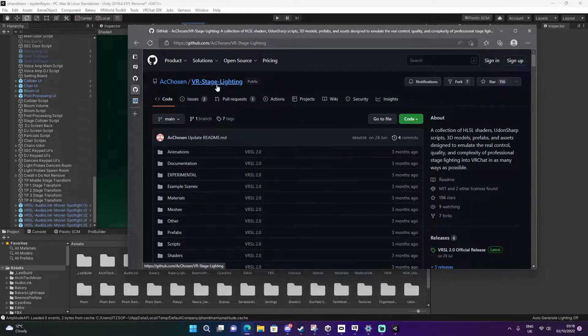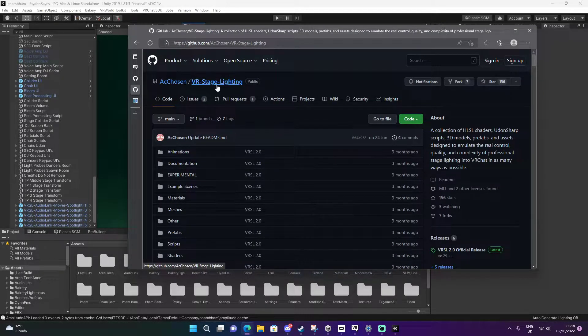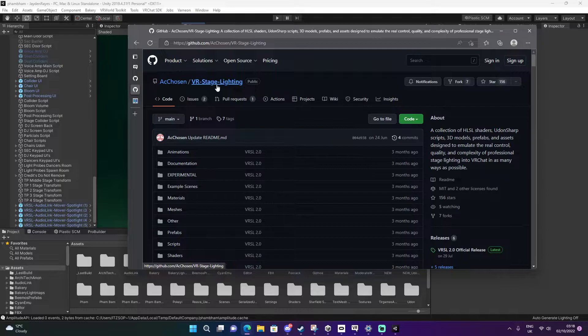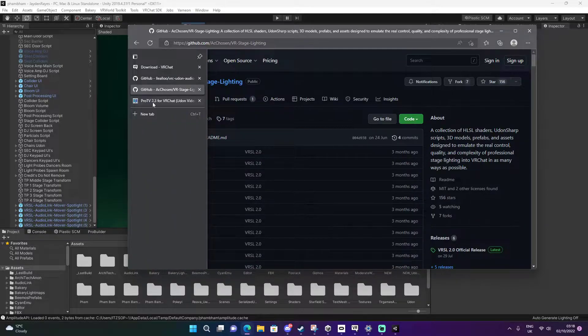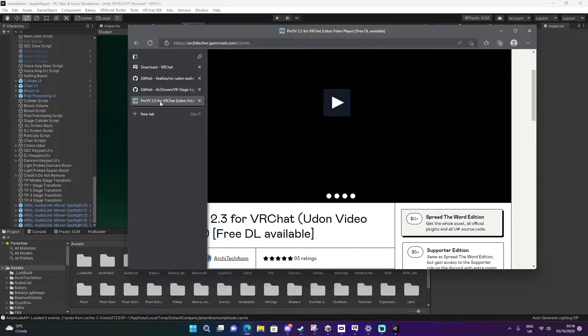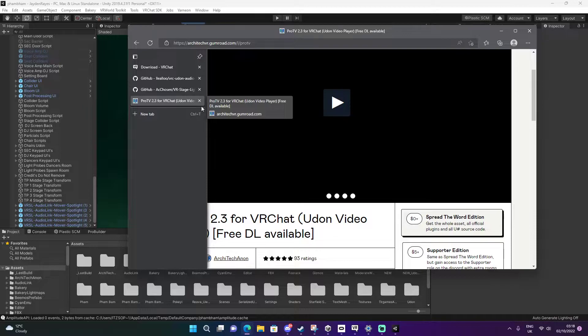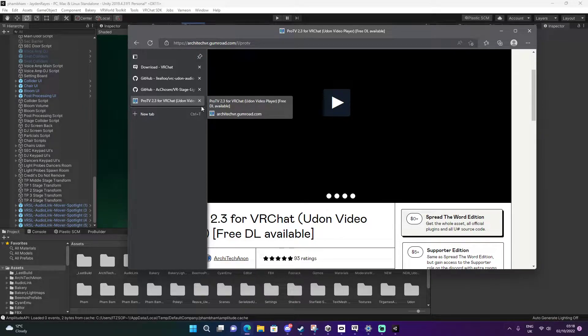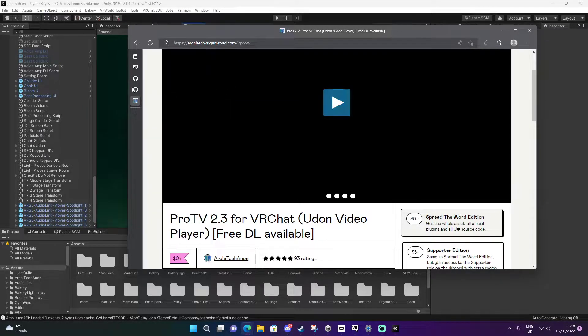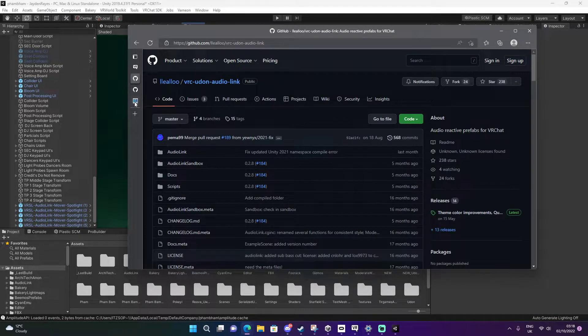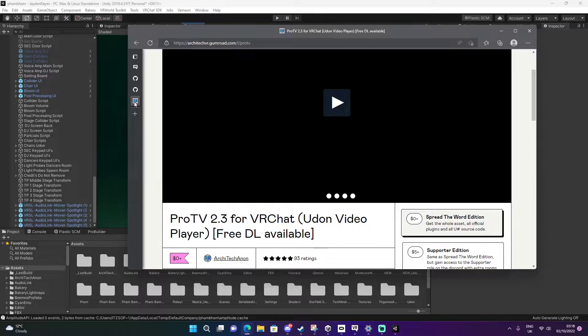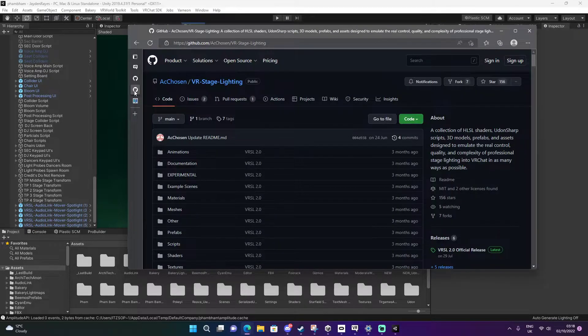This is optional. This is VRChat stage lighting. You can also download that one. And also you would need the ProTV. So you would need the VRChat AudioLink and the ProTV.